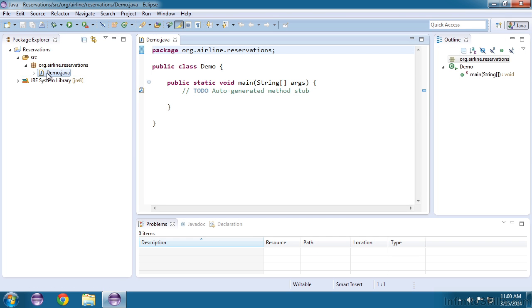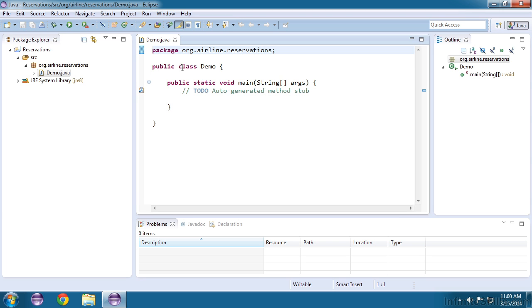And here is our class file in our structure and it shows up here in the editor. So this is the beginning of a source file. It has the package that it's contained in at the top and every Java source file contains one and only one class.